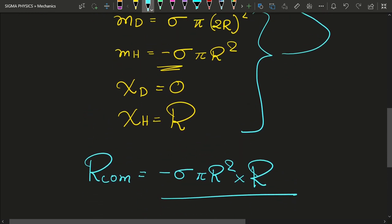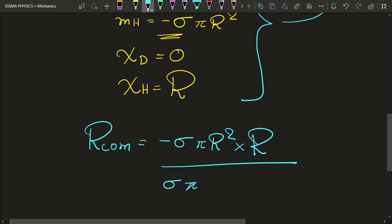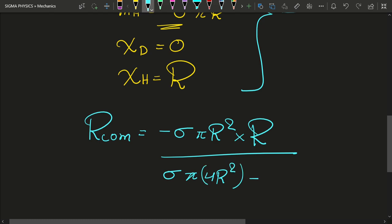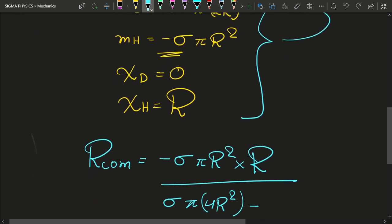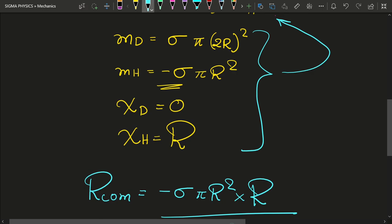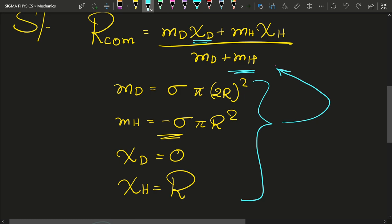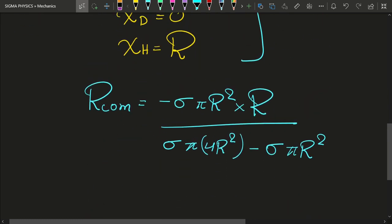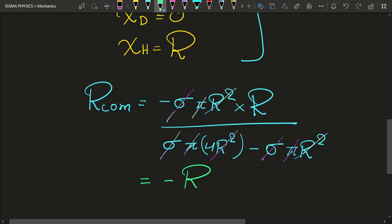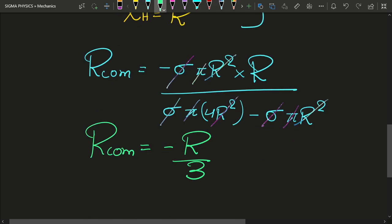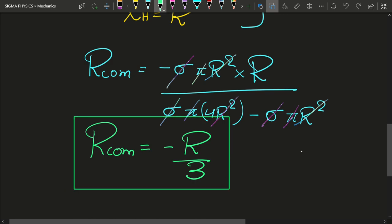Now substituting into the formula: the center of mass of the disk is zero, so that term vanishes. We have minus sigma pi r² times r in the numerator. In the denominator, the mass of the disk is sigma pi (2r)² = 4 sigma pi r², and we subtract the mass of the hole, sigma pi r², giving 3 sigma pi r². A lot cancels — sigma, pi, and r² all cancel — and we're left with r_com equals minus r divided by (4 minus 1), giving r_com = minus r/3.